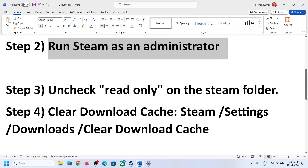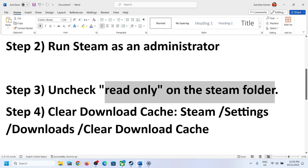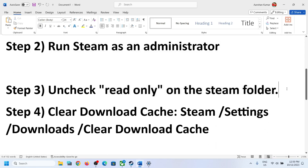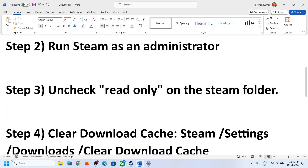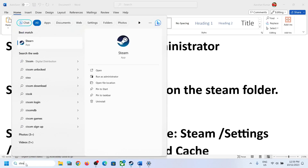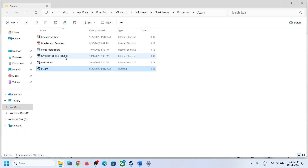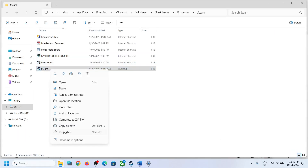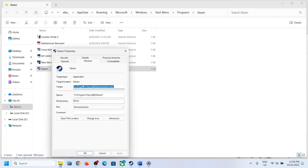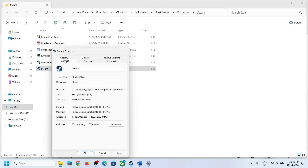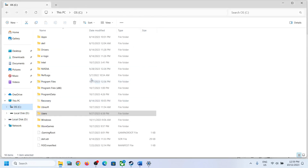The next step is to uncheck Read Only on the Steam folder. Type Steam in the Windows search box, right-click on Steam, click Open File Location, then right-click on Steam and select Properties. Under the General tab, if the Read Only option is checked, uncheck this box and click Apply, then click OK.